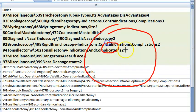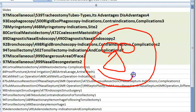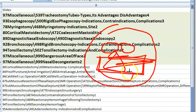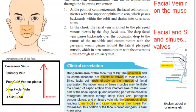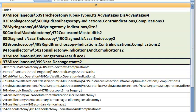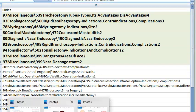Dangerous area of face: the triangle of the face (nose and mouth area) where infection can spread via the facial vein → deep facial vein → pterygoid venous plexus → emissary vein → cavernous sinus.